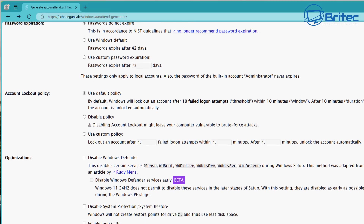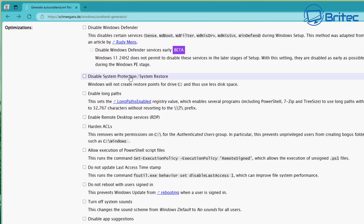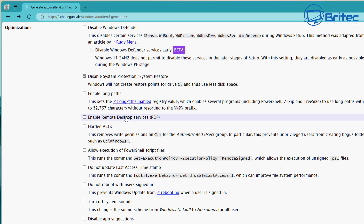We can create a really cool custom ISO. We can also disable Windows Defender here — this is in beta. There are other settings like disable System Restore, enable long paths, enable Desktop Services RDP, harden ACLs, and allow execution of PowerShell scripts. This runs commands like Set-ExecutionPolicy.